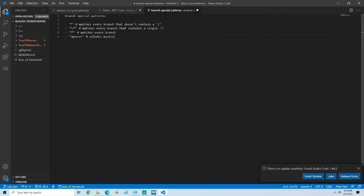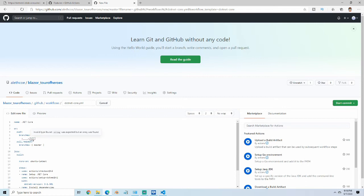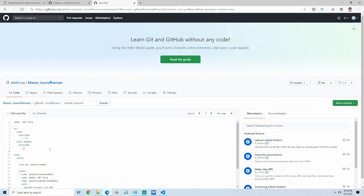I'm just going to change mine to be asterisk asterisk so that it just pulls in every branch, but I want to make sure that you know those are available because it's not always easy to find in the documentation. I'm going to change the syntax here and do the same thing on the pull request.